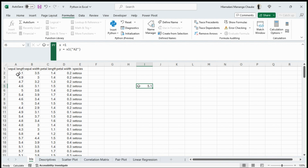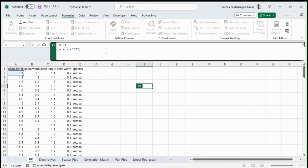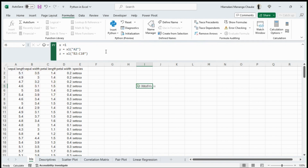You can also reference a range in the same way. For example, c equals xl(), then open quotes and write a range like B2:C10, then close the bracket and press Ctrl+Enter. This gives you the Excel data frame for that range.